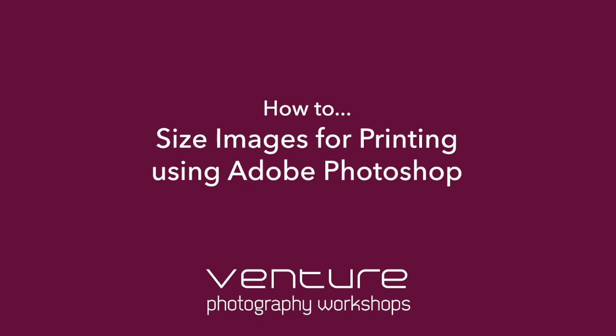Hi, it's Singh here from Venture Photography Workshops and welcome to this short tutorial on how you can use Photoshop to resize your images for printing.